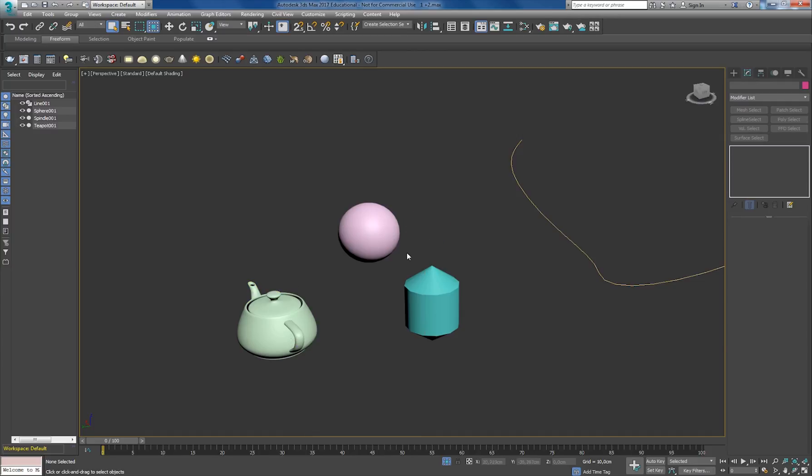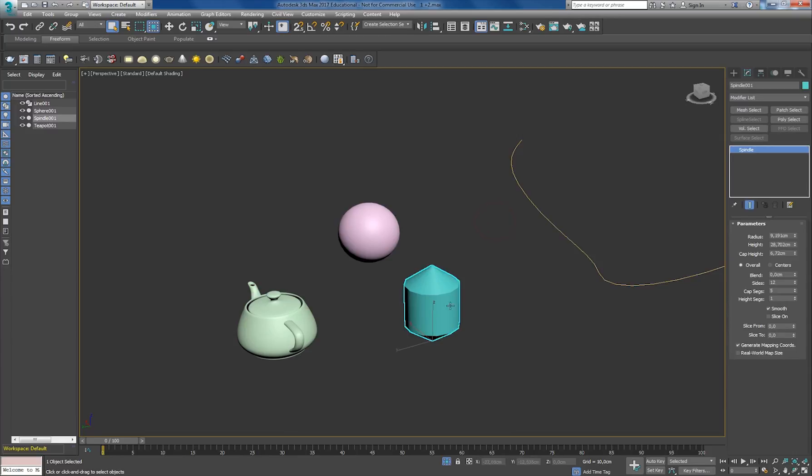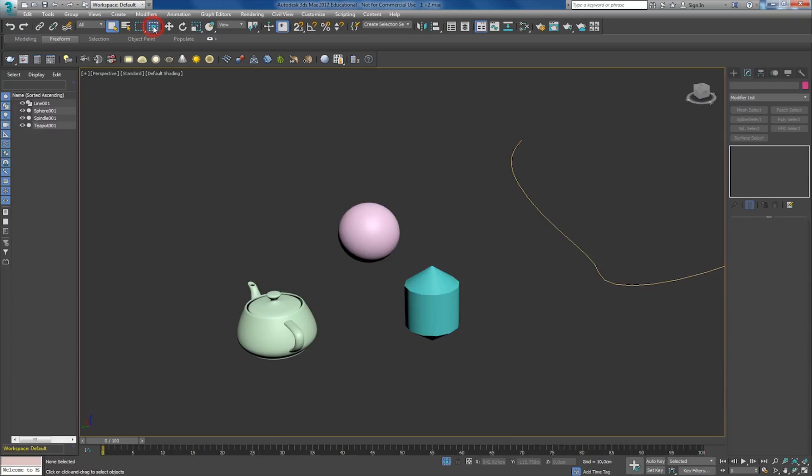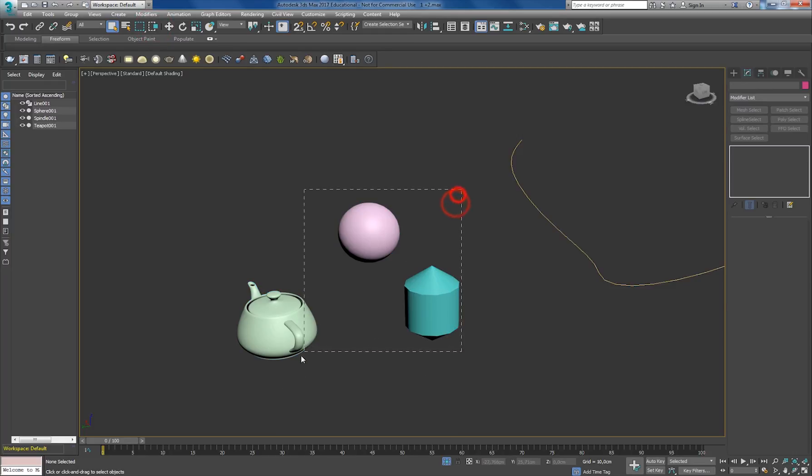So if I do it like this and I don't have anything inside, it's not going to select anything. In this case, it's just selecting the cylinder. If I go back to the other option, then it's selecting whatever is touching the square.